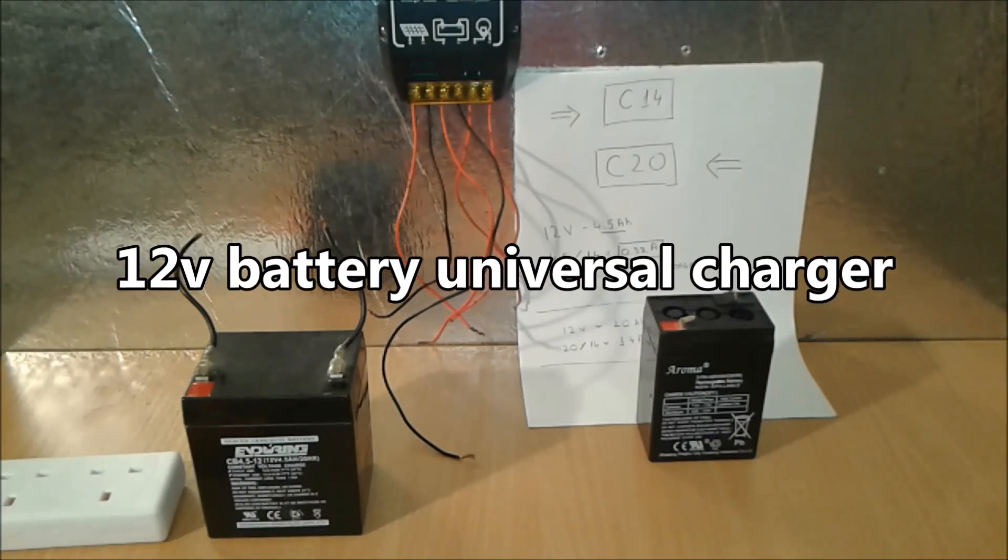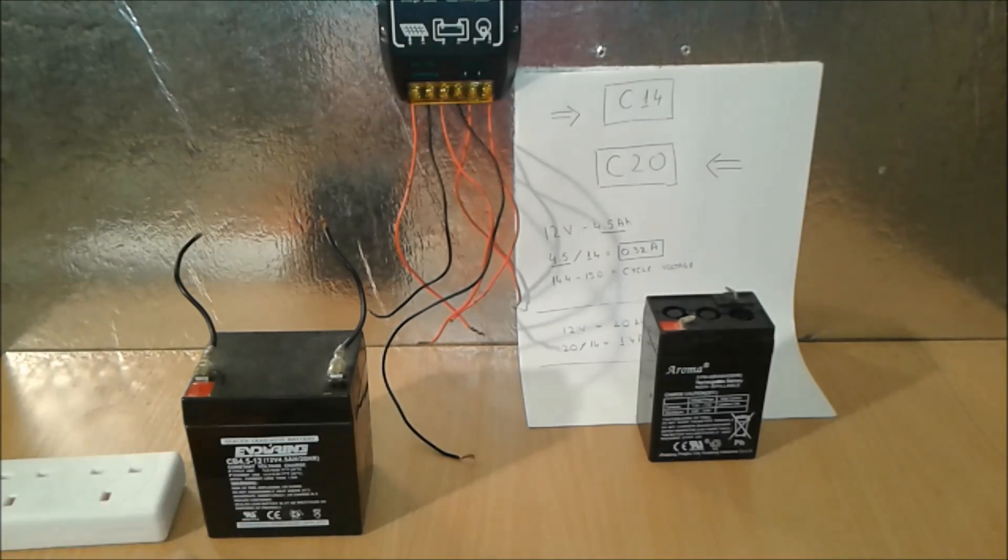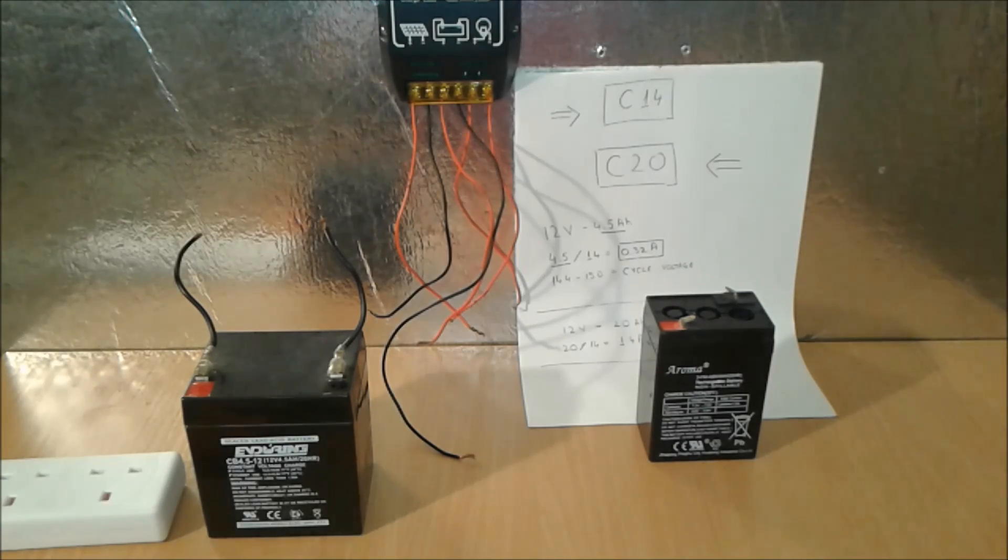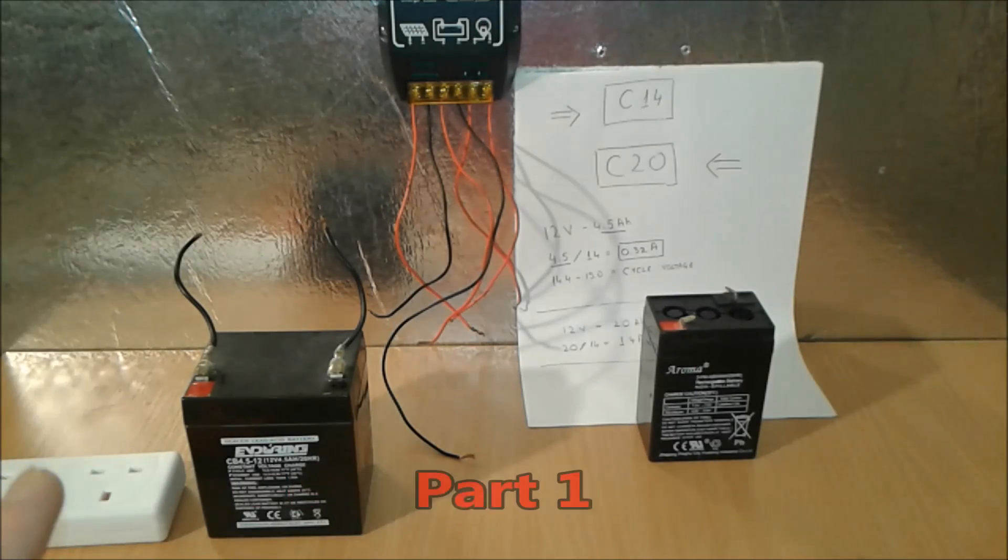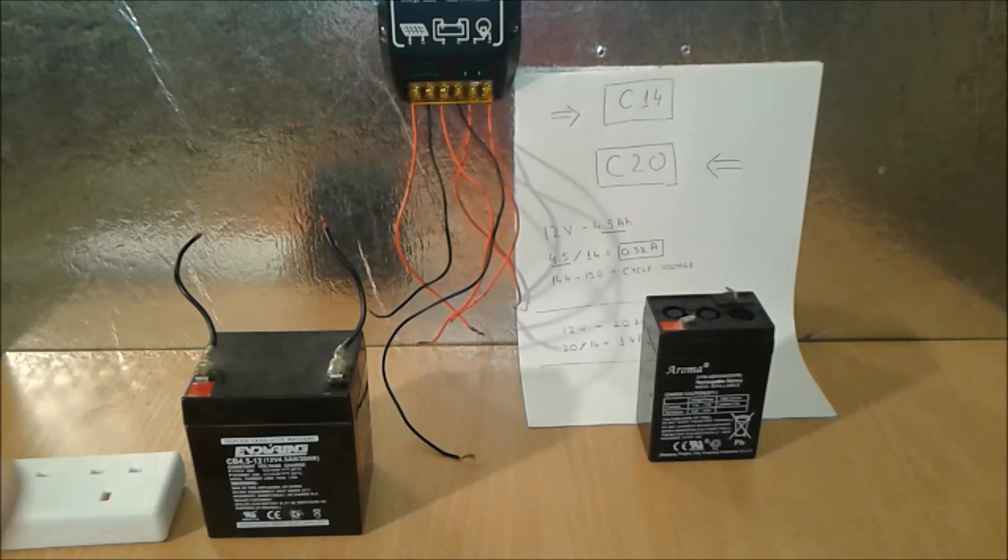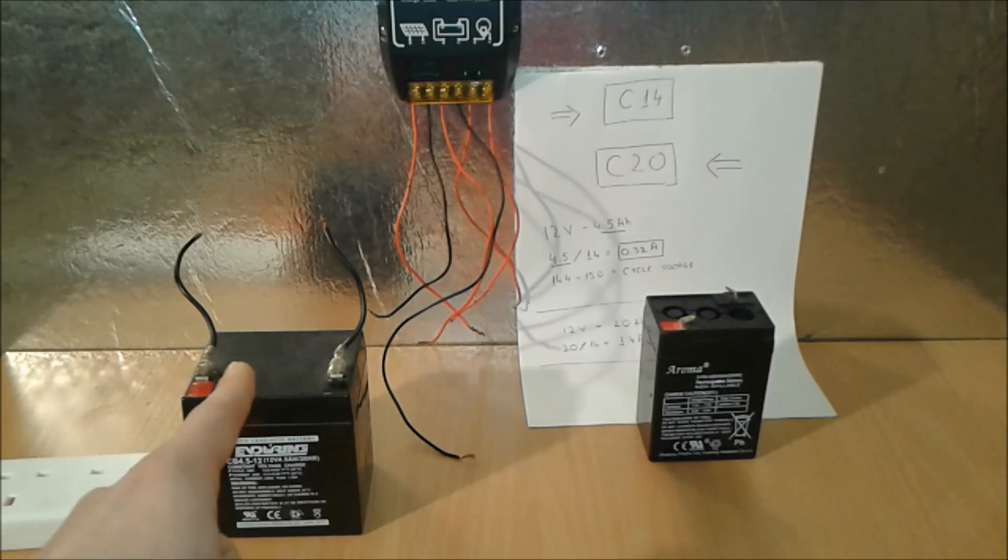Everybody, I'm going to present you today 12 volt lead acid batteries, how to charge them. And by the end of the video, I'm going to show you how to make a universal charger for all these small 12 volt batteries.